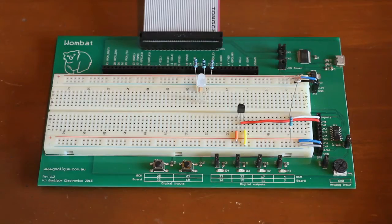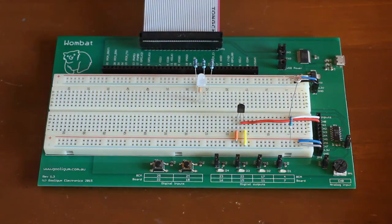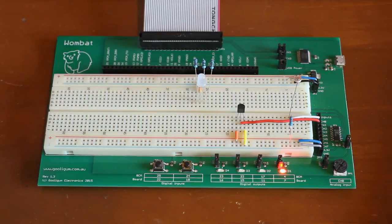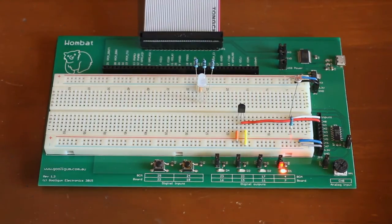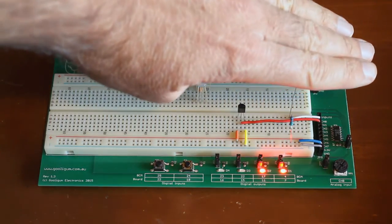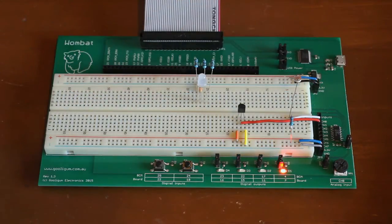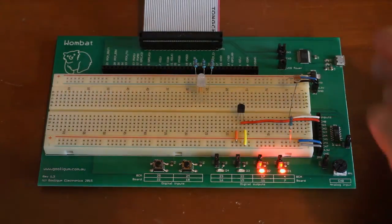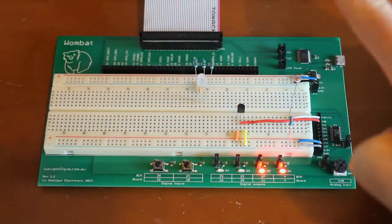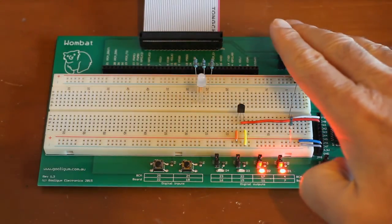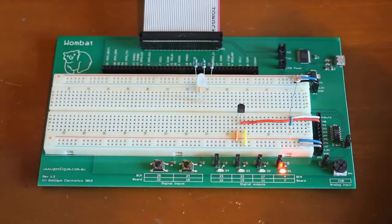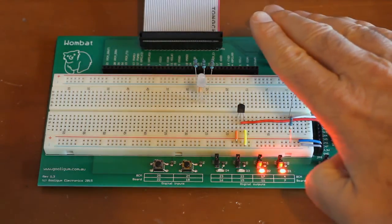That's still kind of boring, so let's use that photocell to control those LEDs. So now, if I cover the photocell, the LED turns on and off. And this other one here, actually might be a bit hard to see, but it's actually dimming and brightening as the light level changes.